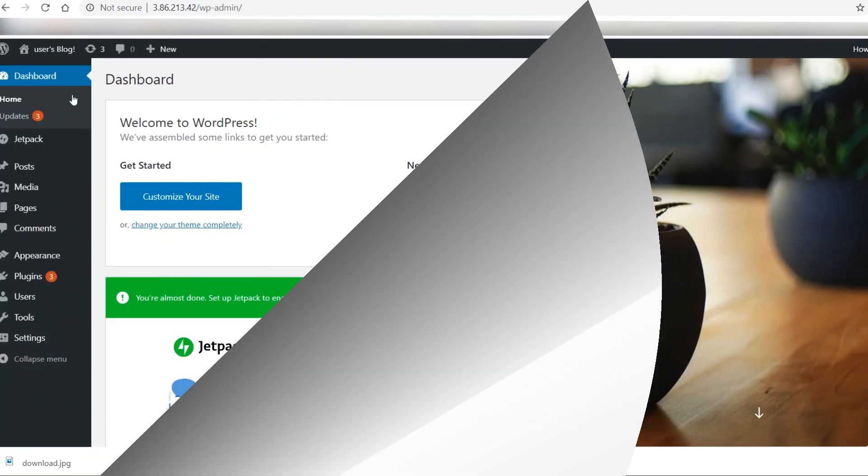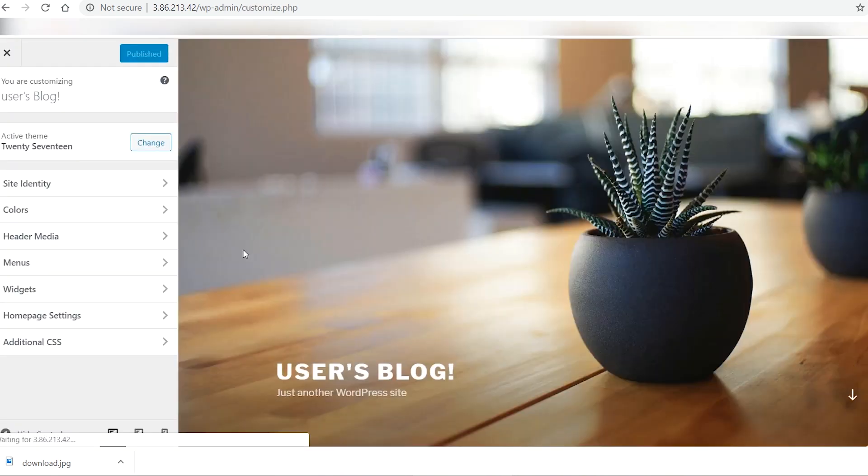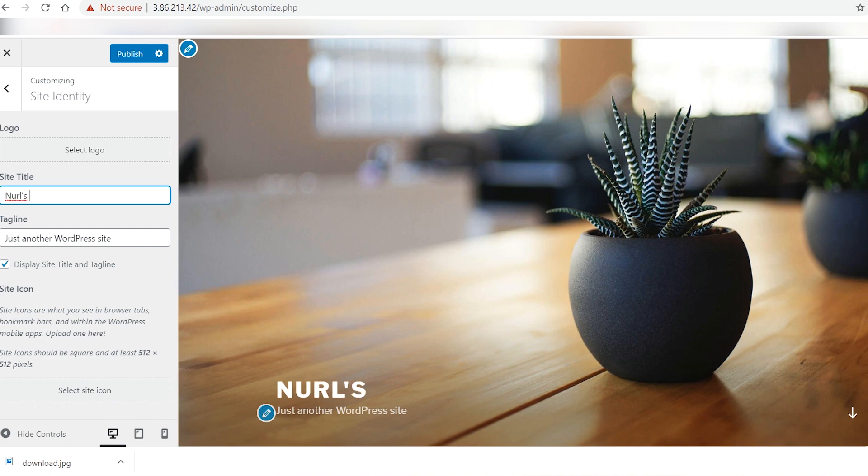To customize the website, select Customize from the dashboard. You can change its title, tagline, color scheme, menu, and so on.